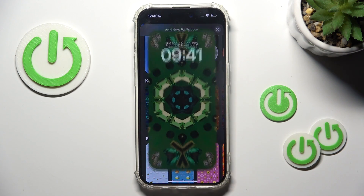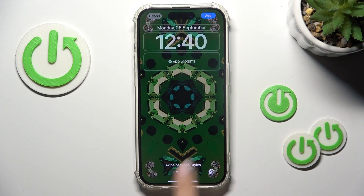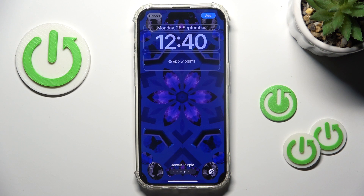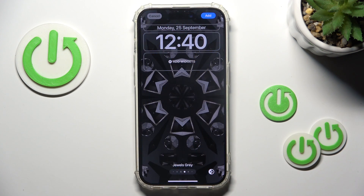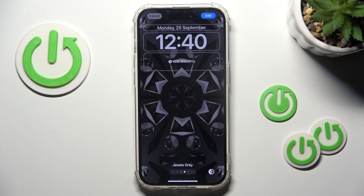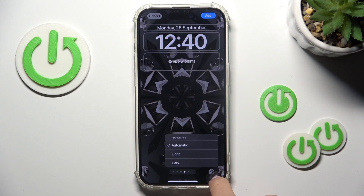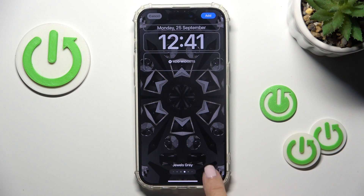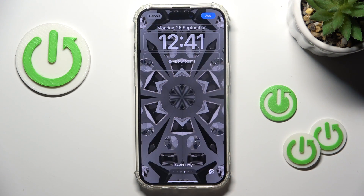So let me pick, for example, Kaleidoscope — it can be this one. Then here you can click to change the appearance, so it can be Automatic, Light, or Dark — it's however you like.